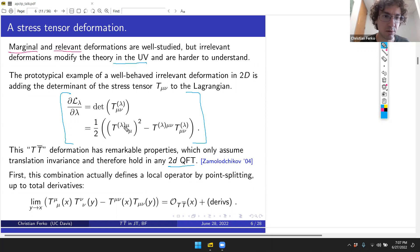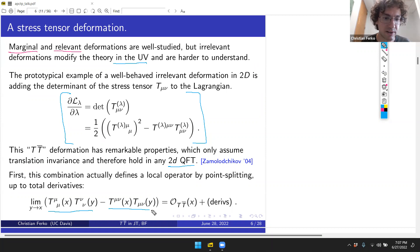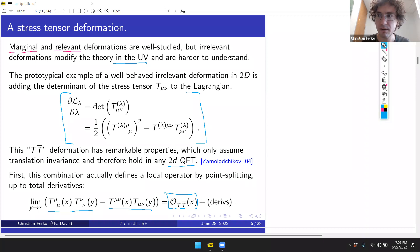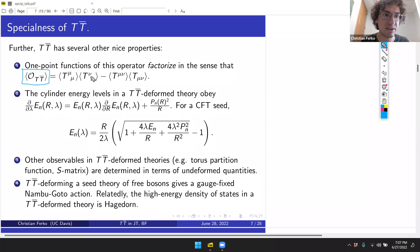The determinant of the two-by-two stress tensor can be written in a Lorentz-invariant way as the square of the trace minus a contraction, up to a factor. This deformation has remarkable properties depending only on translation invariance, not conformal invariance, so they hold in any 2D QFT. Although products of local operators are generally divergent, one can take this combination of T's at two different points, bring them coincident, and define a local operator O_{TT-bar} up to total derivatives.